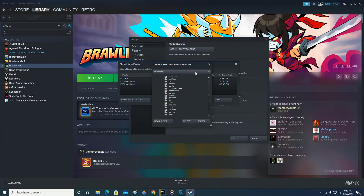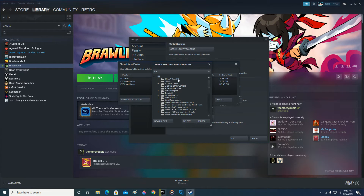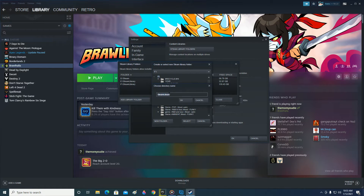Select the drive where you want to make a new library folder. For example, I want to move the game to drive F because it has more storage. Click on F, then click New Folder — it will make a new folder called SteamLibrary. Click OK.